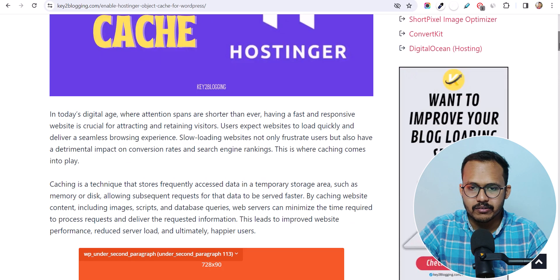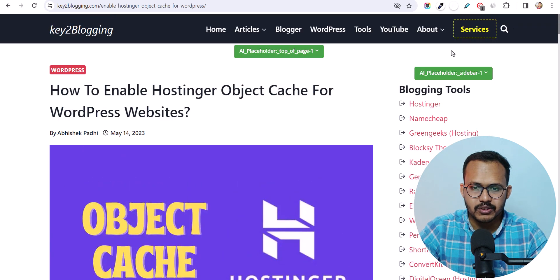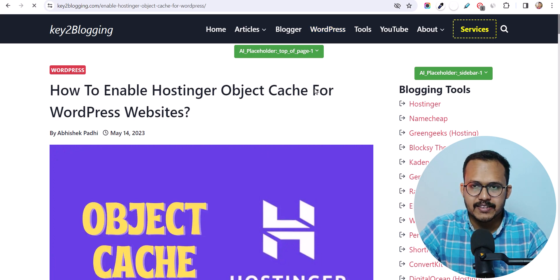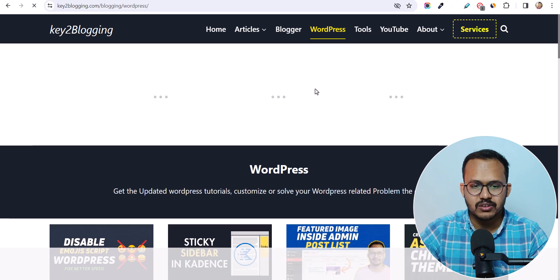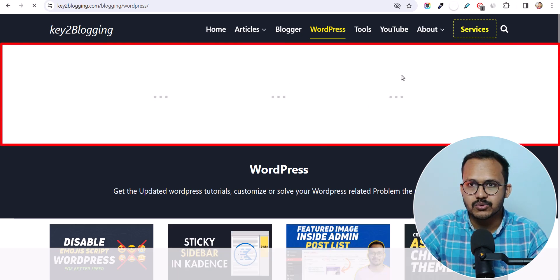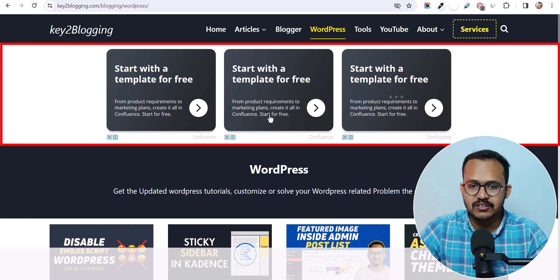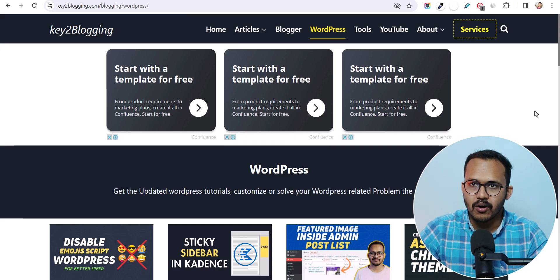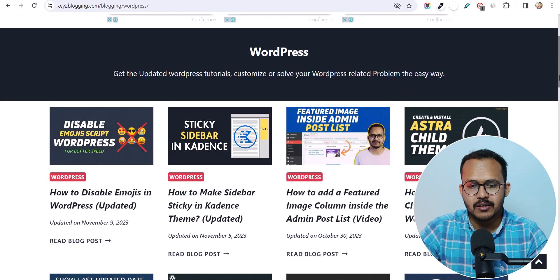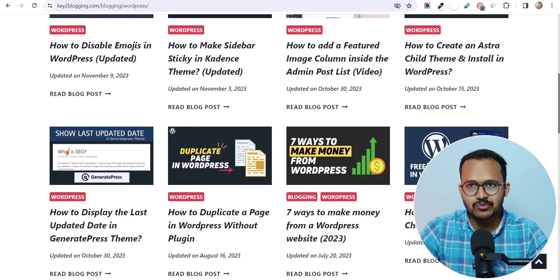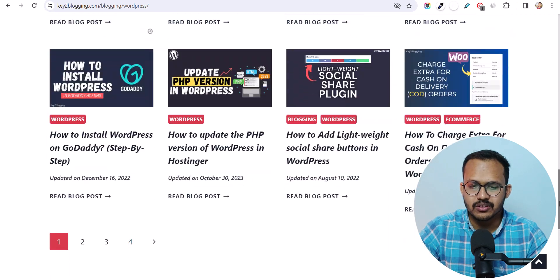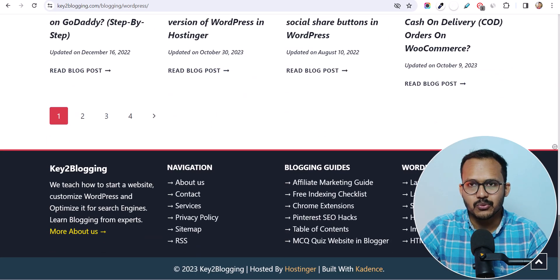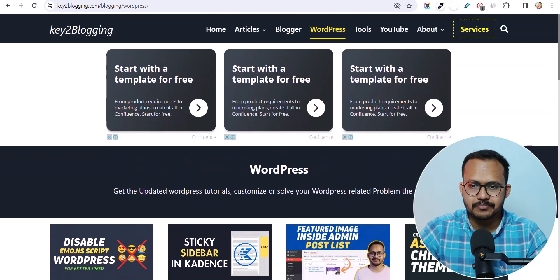Let me open a category page from here. I'll go to the WordPress category page, and sometimes it shows ads in an odd position. I don't want to show an ad here in this position. I can easily block this ad from the Ezoic plugin or using the Ezoic Chrome extension — we are going to see how you can do that.